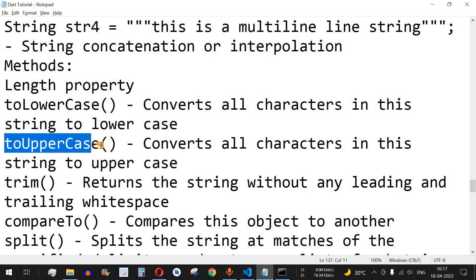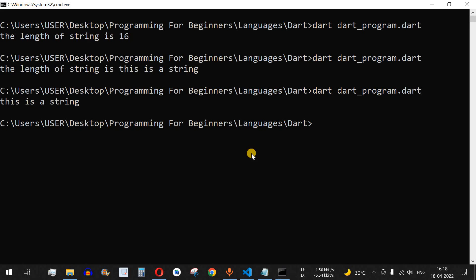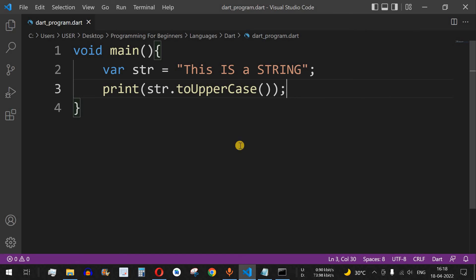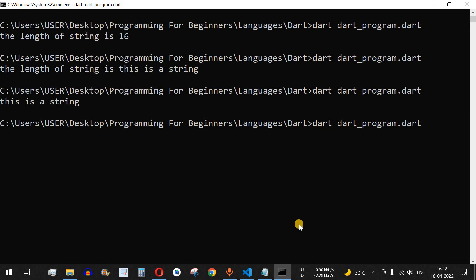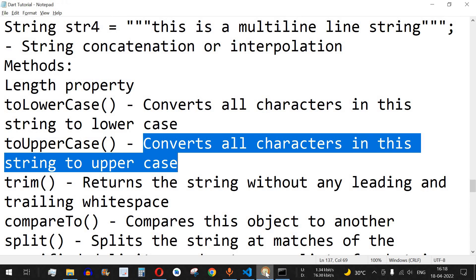The next method is toUpperCase, which is the opposite of toLowerCase — it converts all characters in the string to uppercase. Instead of toLowerCase, we change it to toUpperCase. After saving and running, we can see all characters are changed to uppercase.